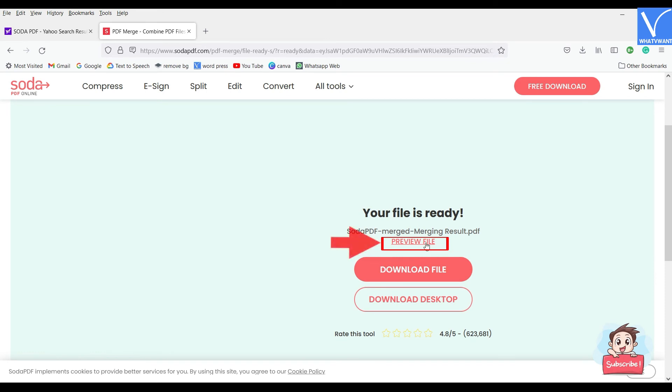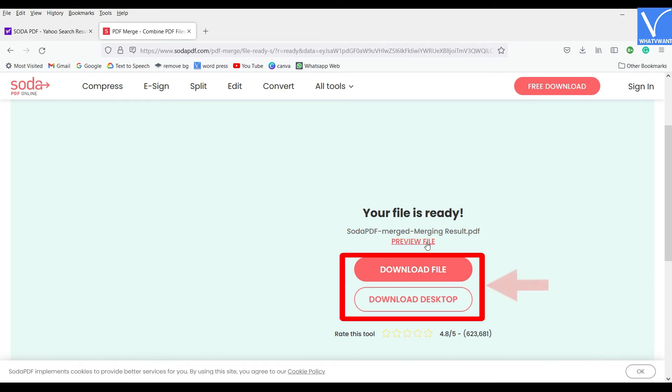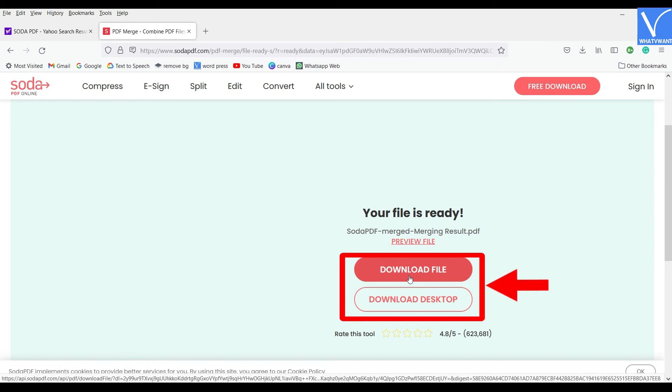From this page, you can have the preview of the merged document and a download file option to download the document. Click on it to start downloading.